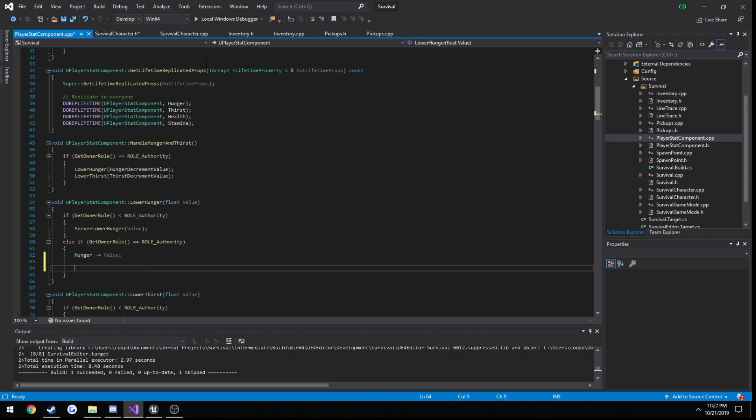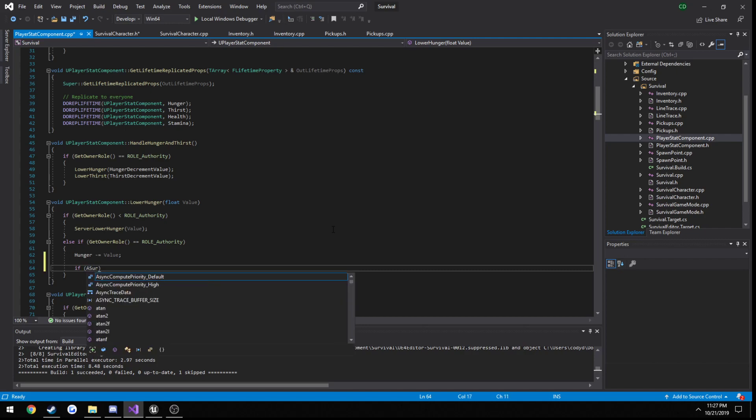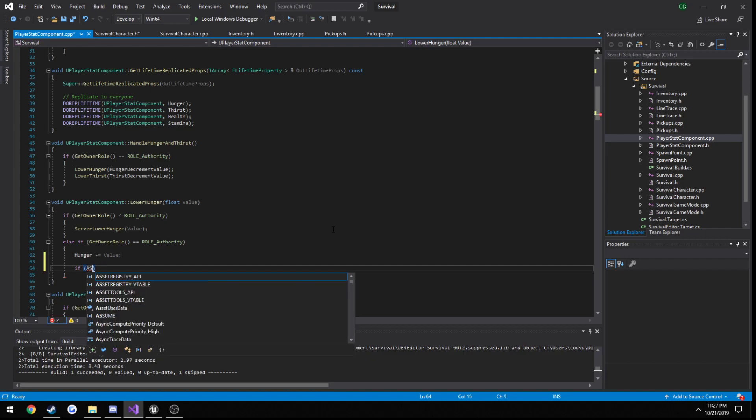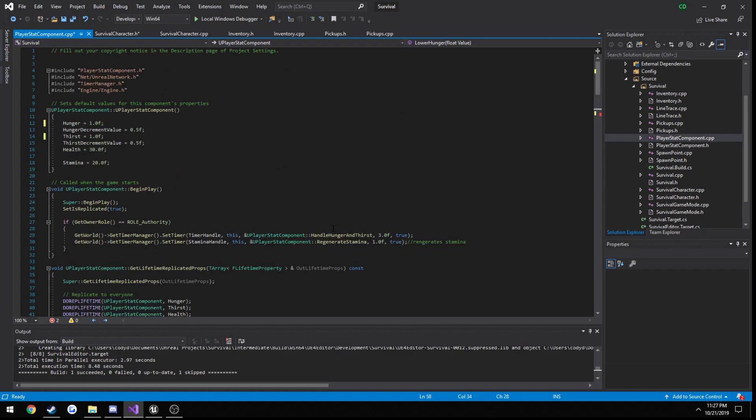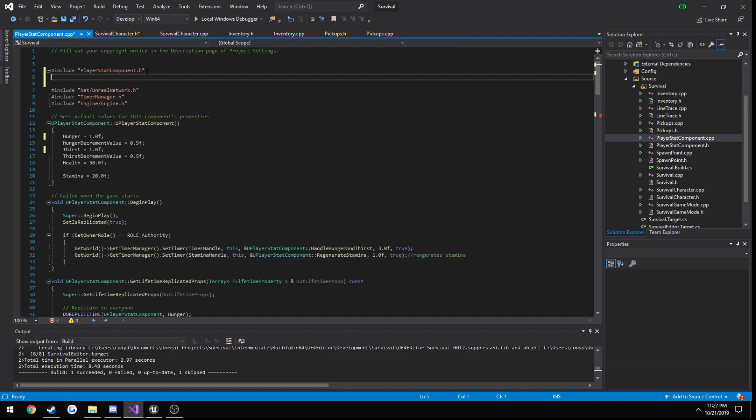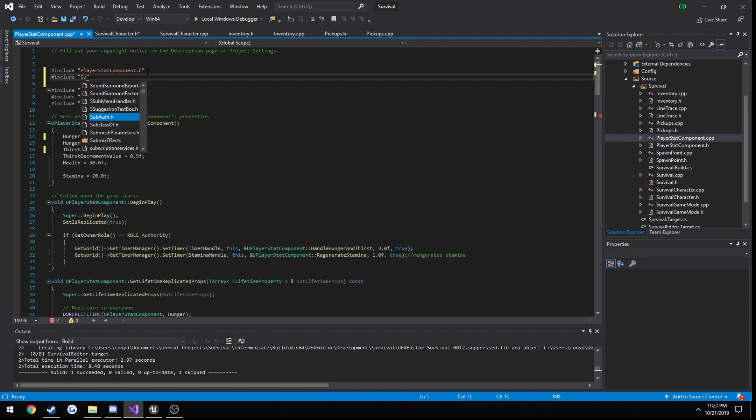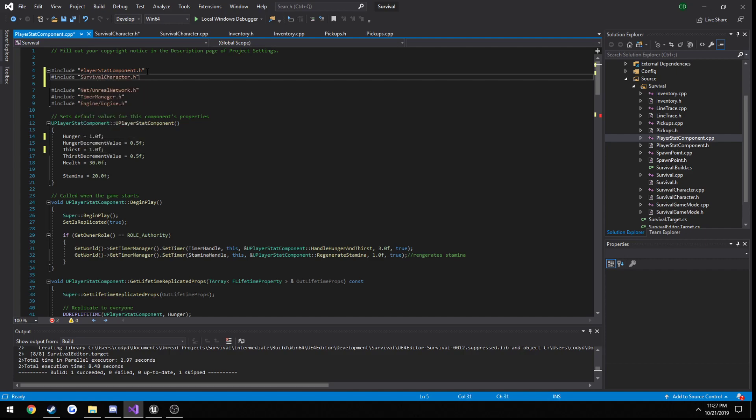So let's go ahead and set ourselves up here, so we're going to get owner. Actually, because we're going to have to cast it, so if a survival character, I do not have that included. So let's go ahead and include our character at the top. A survival character dot h.